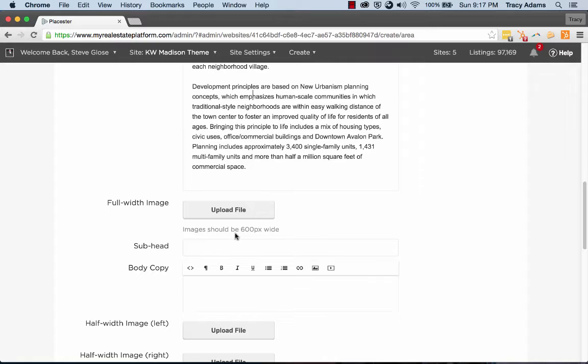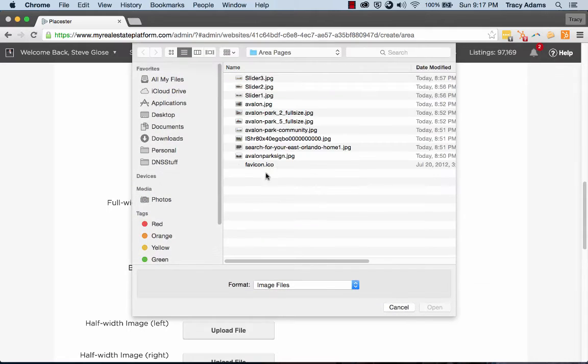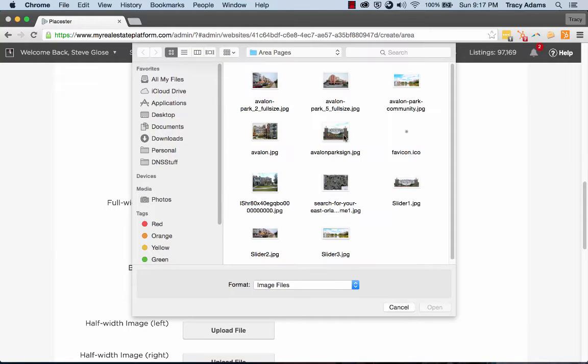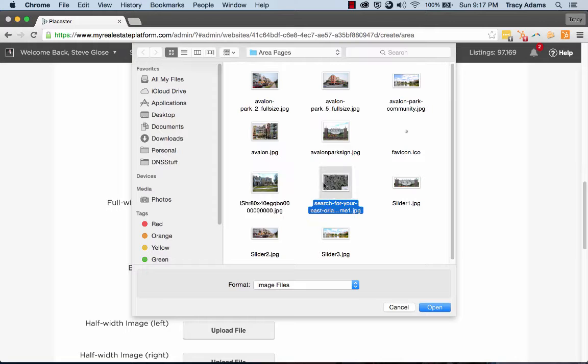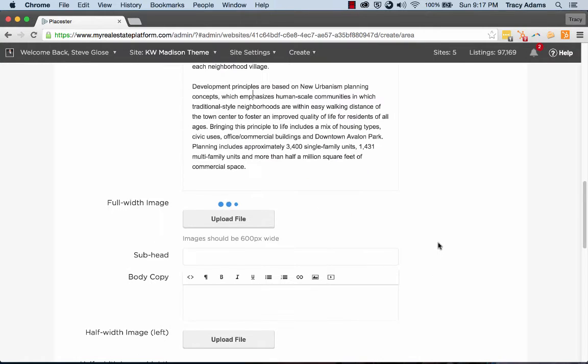So if we want to add in another full width photo, I'm just going to use one of the photos that I have. Let's do the map and click open.